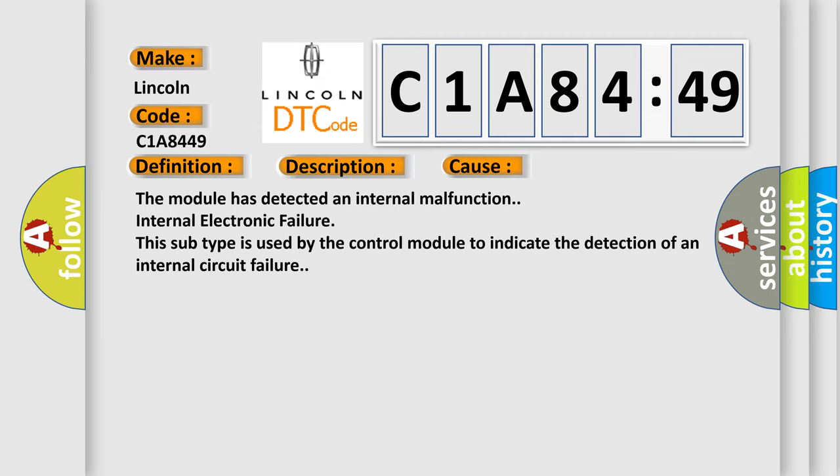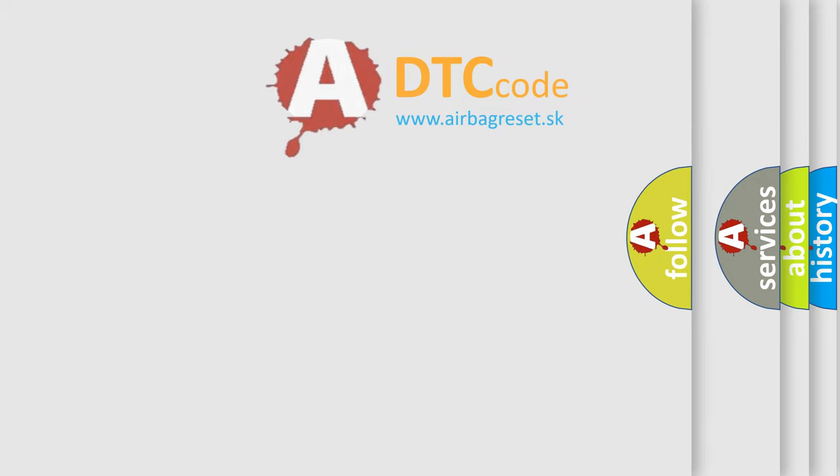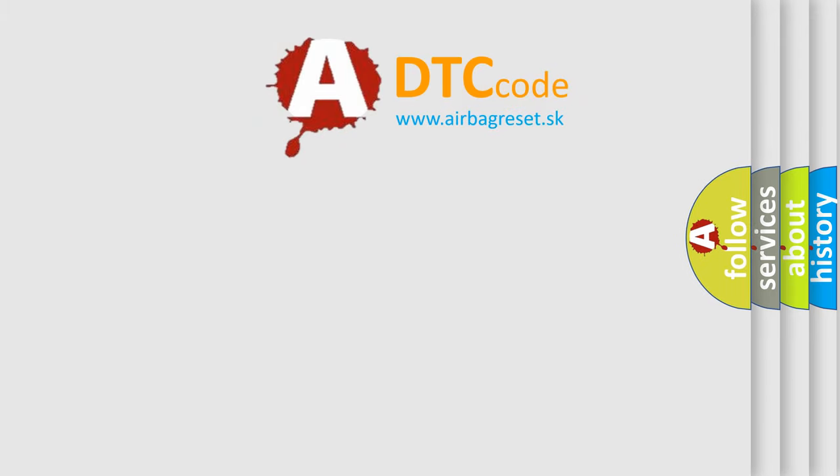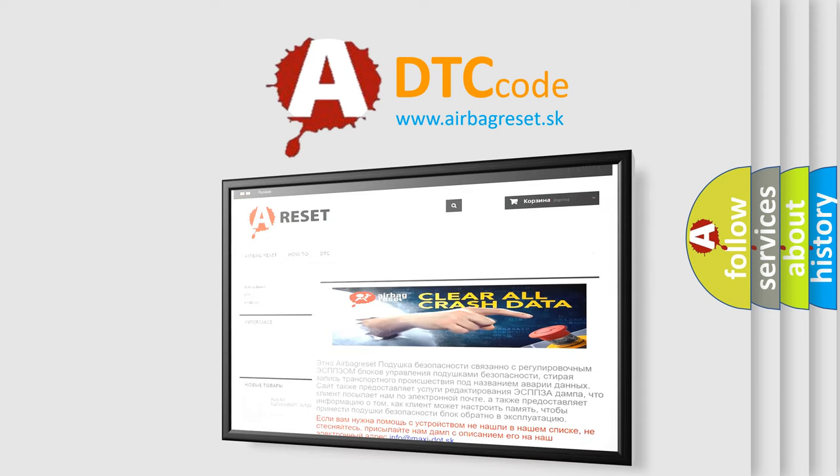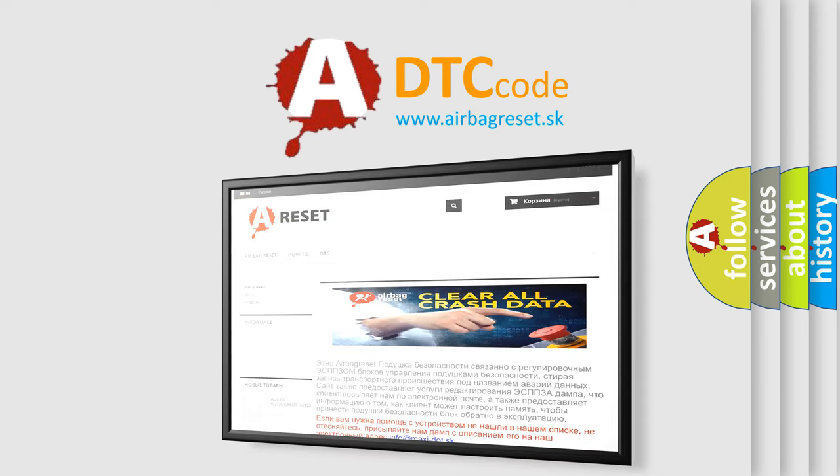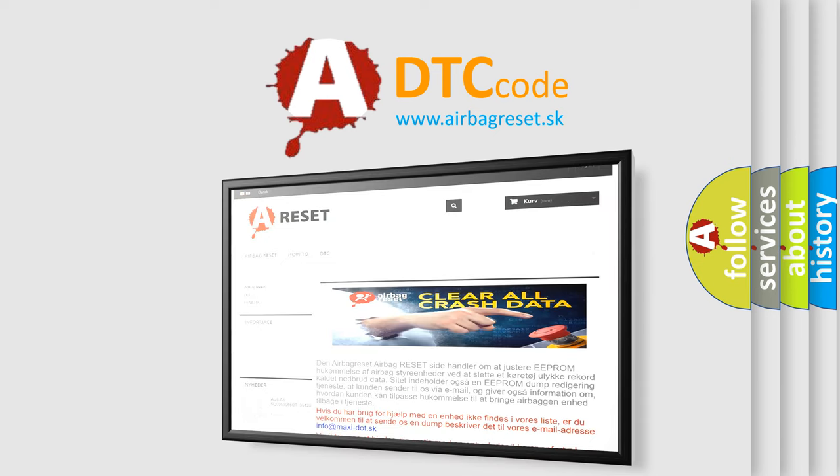The Airbag Reset website aims to provide information in 52 languages. Thank you for your attention and stay tuned for the next video.